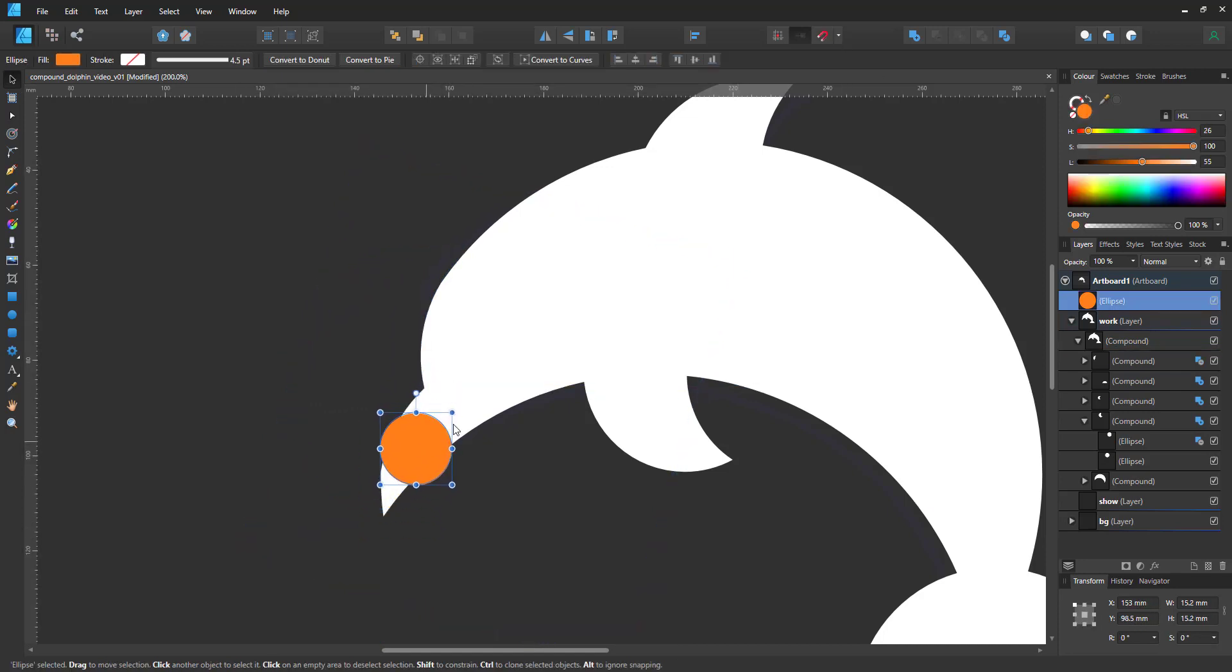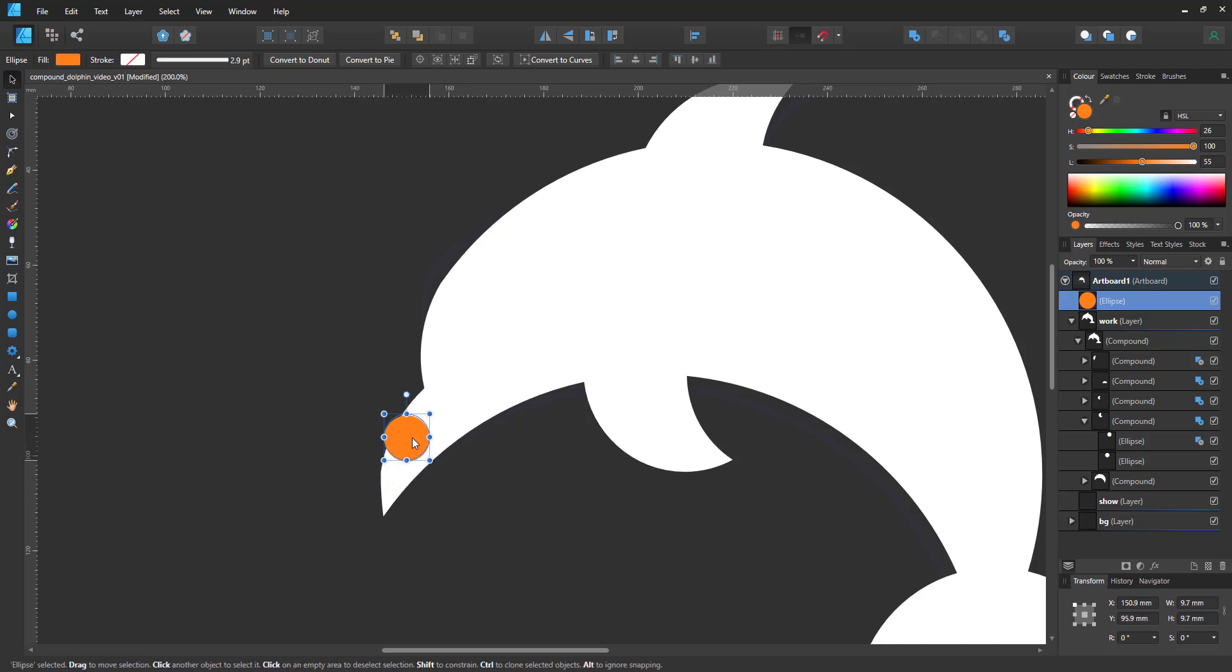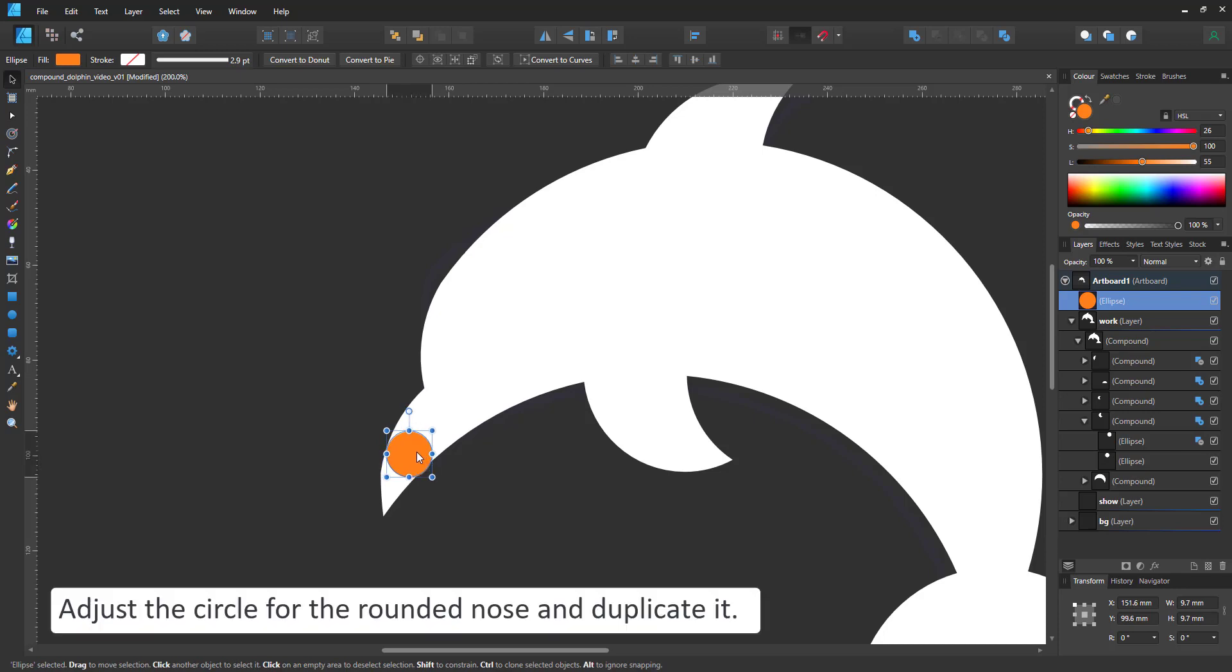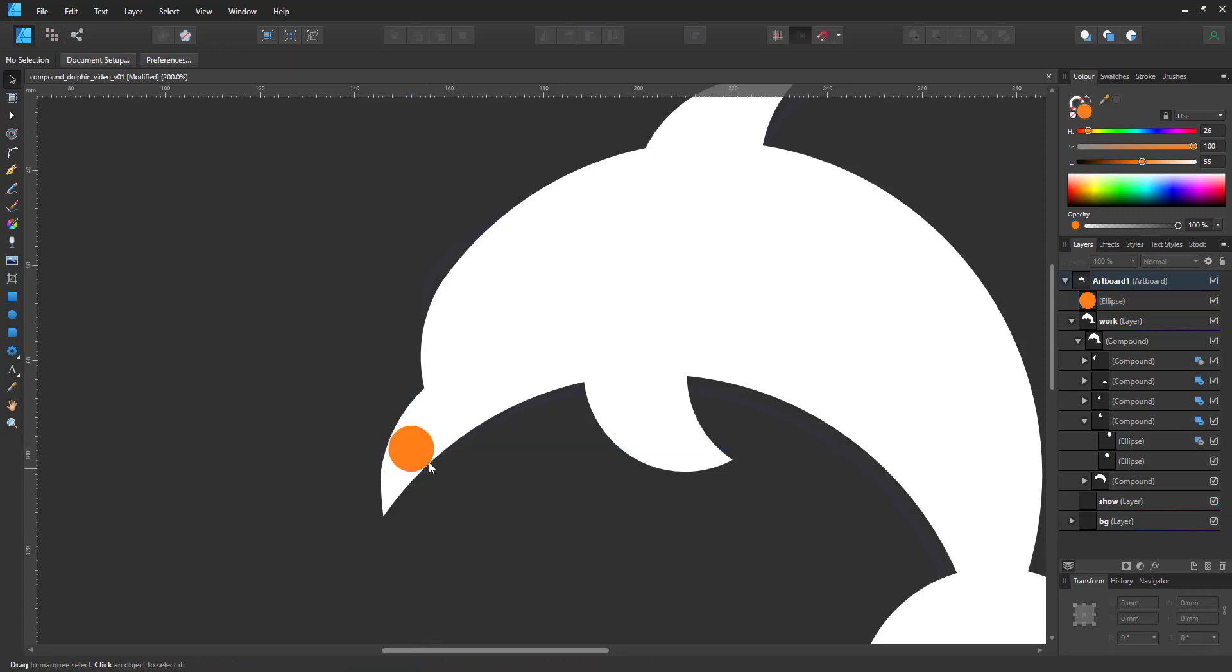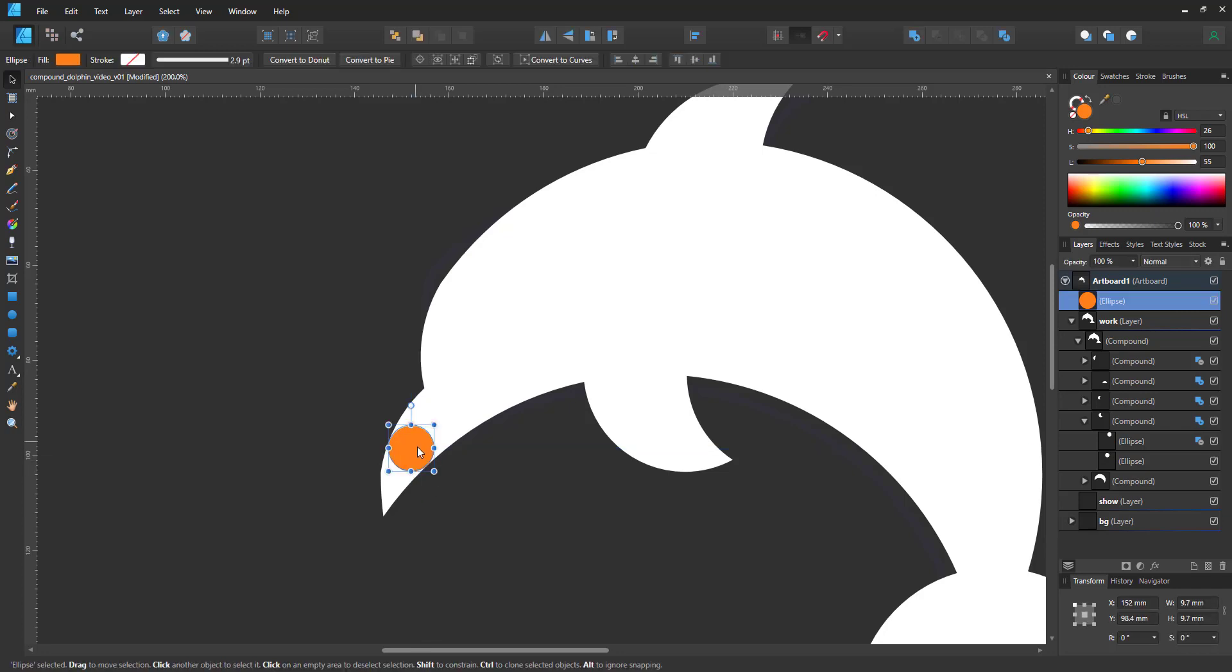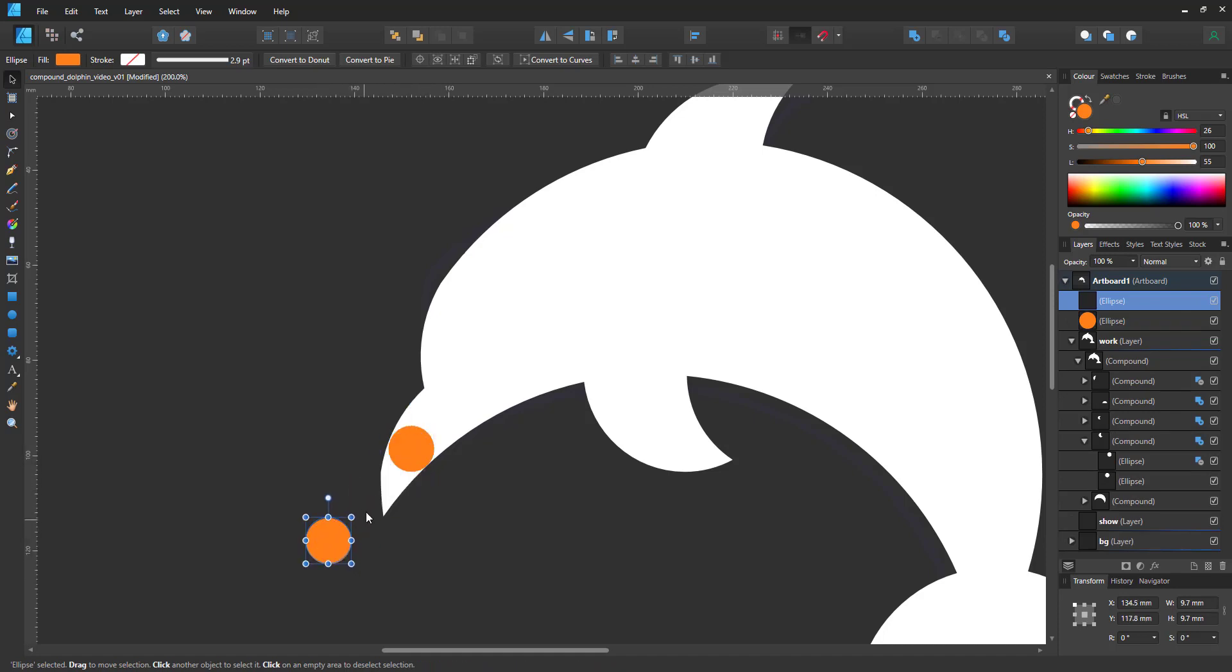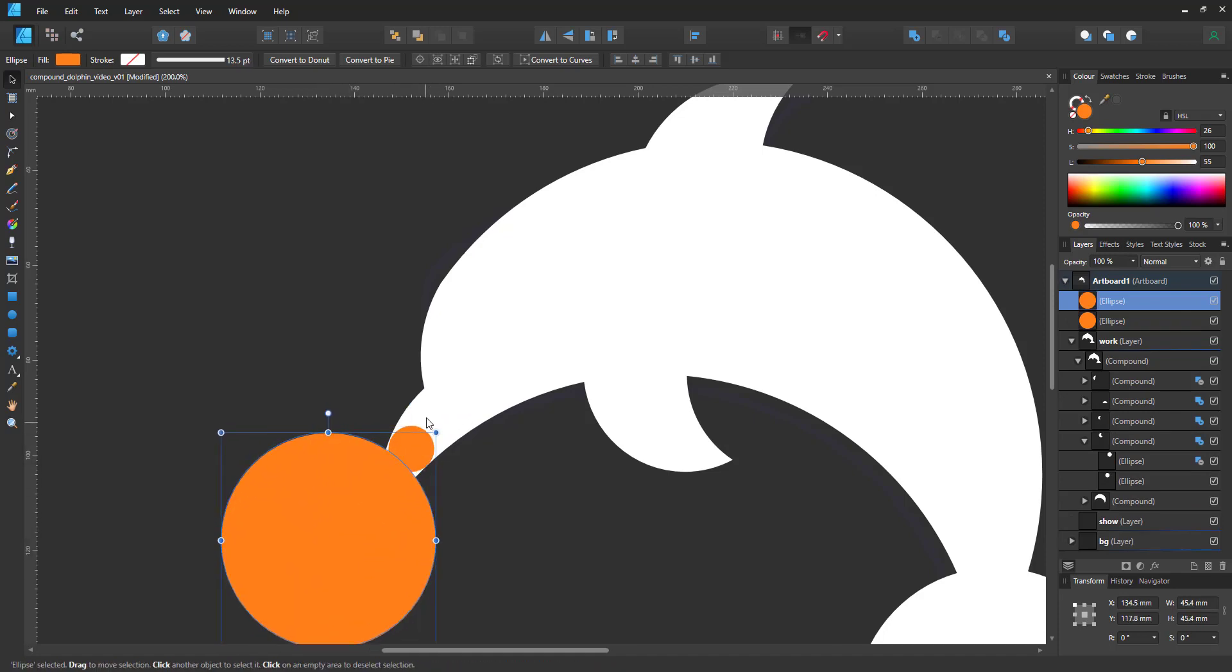Now I can adjust the round shape for the nose. Scale the circle down, position it and duplicate it for another compound shape where the small circle will be cut out of a bigger version.